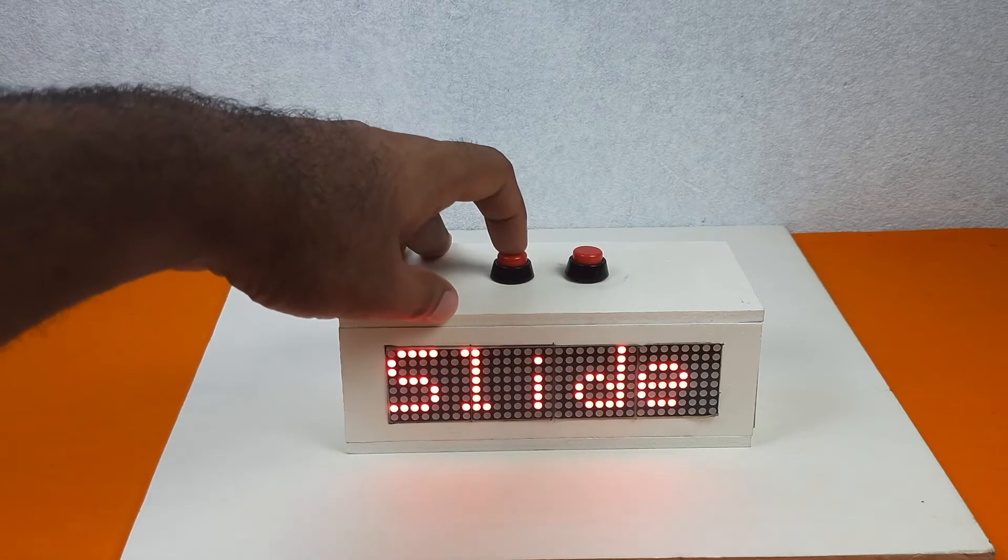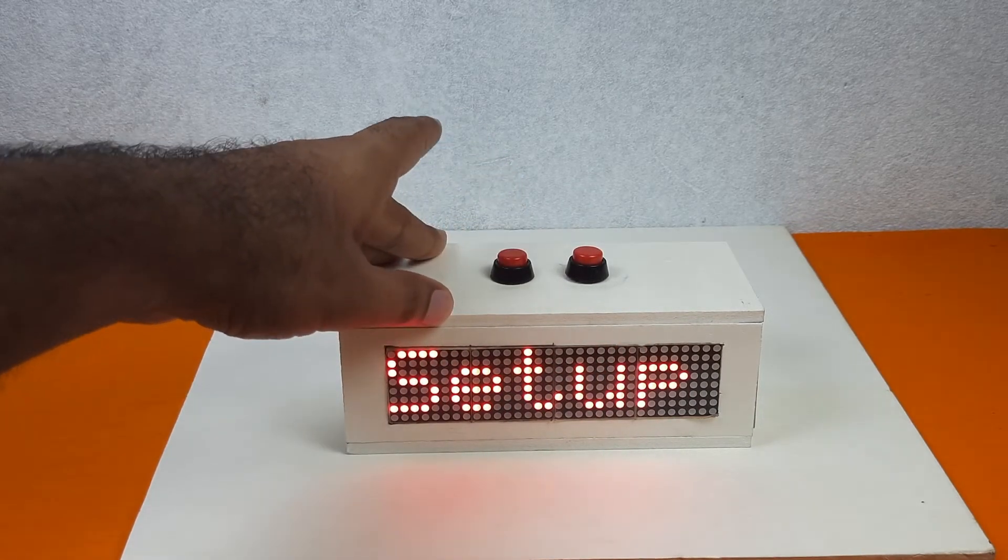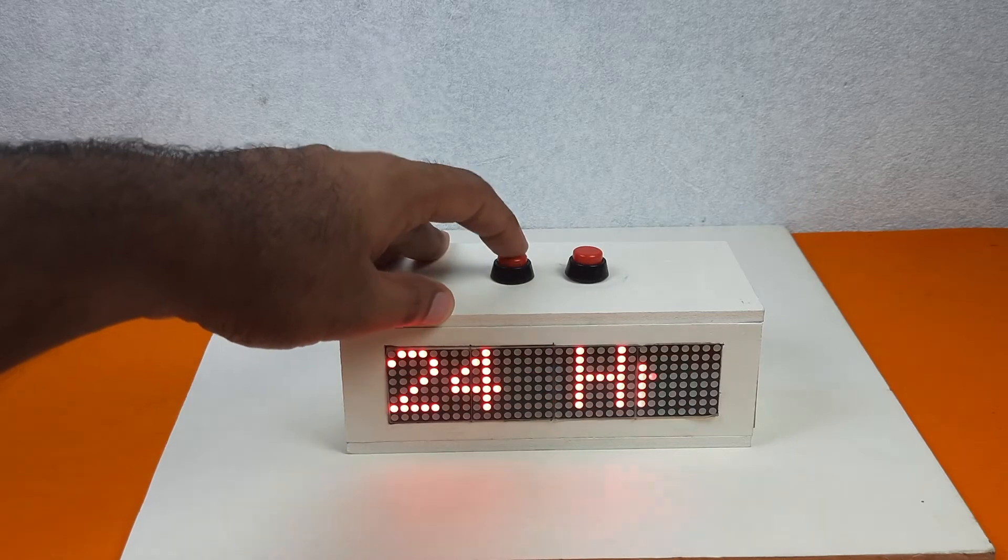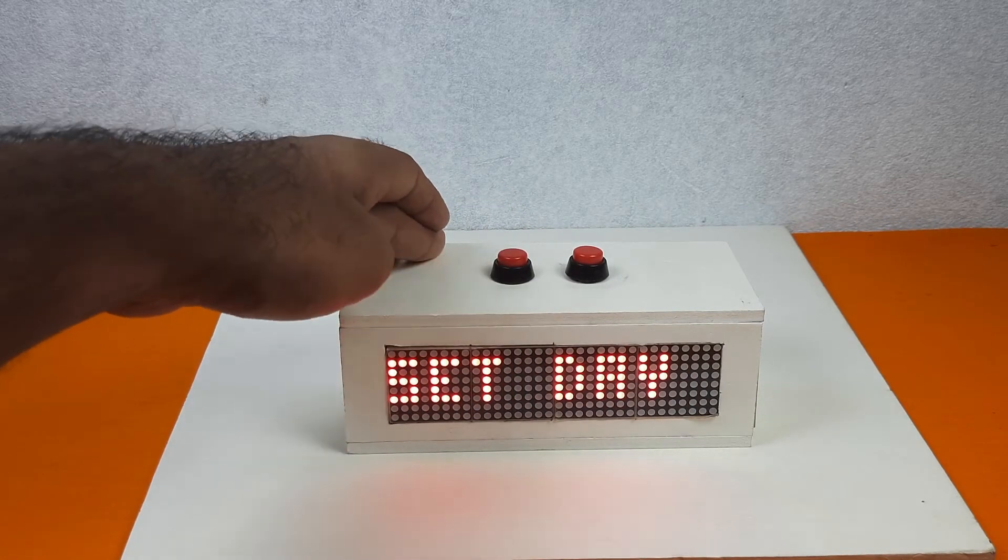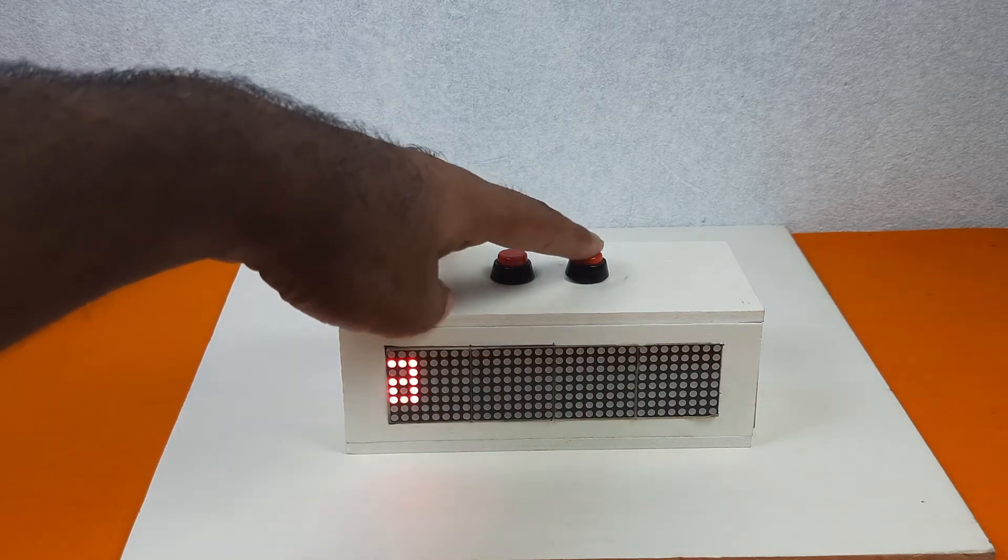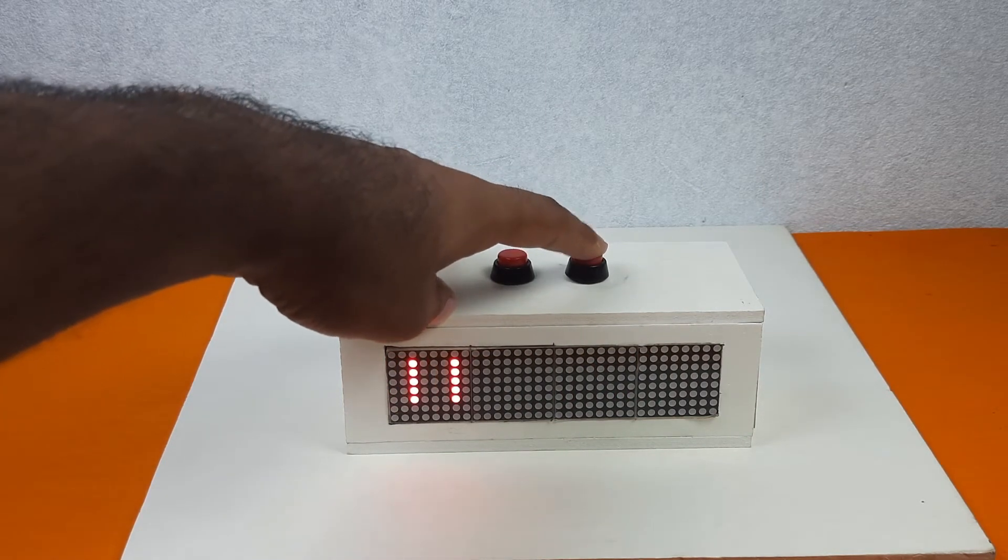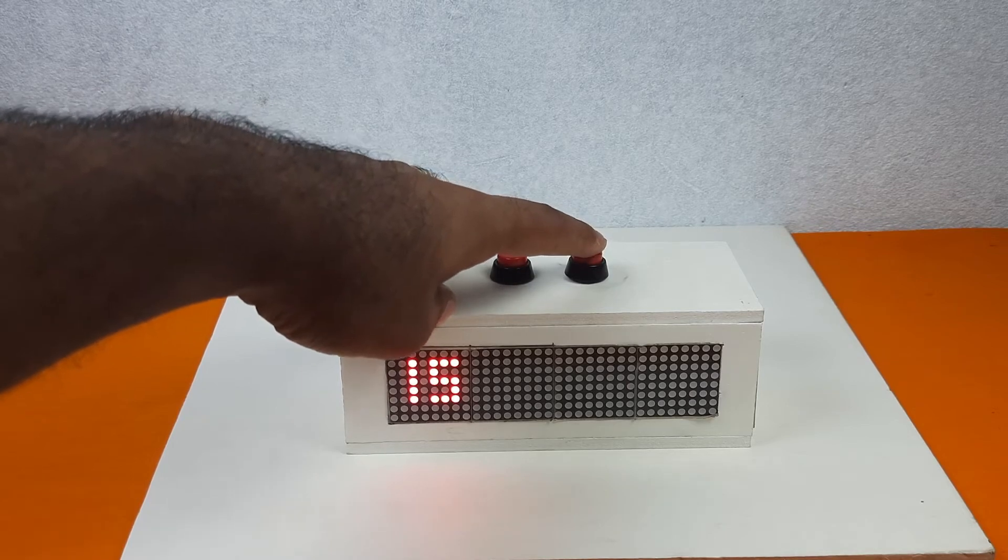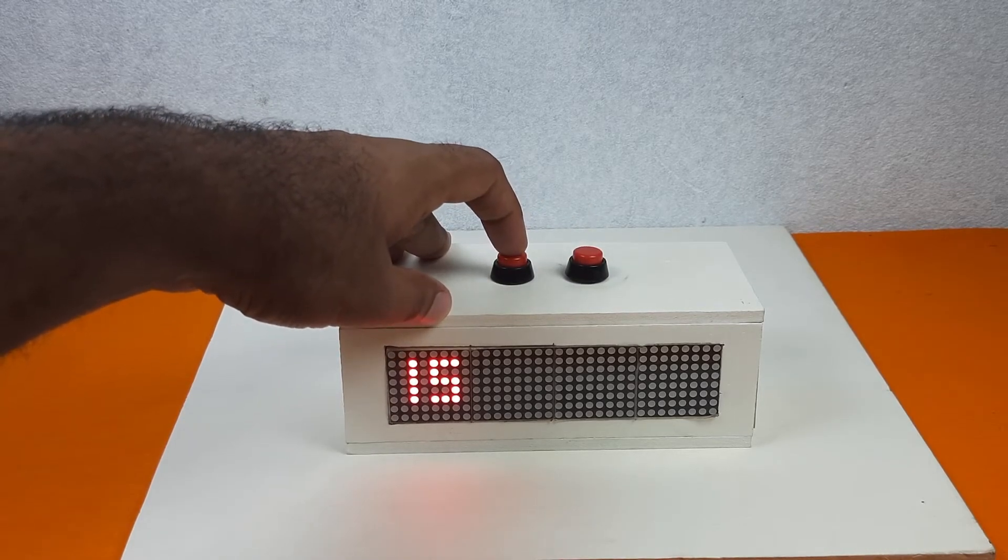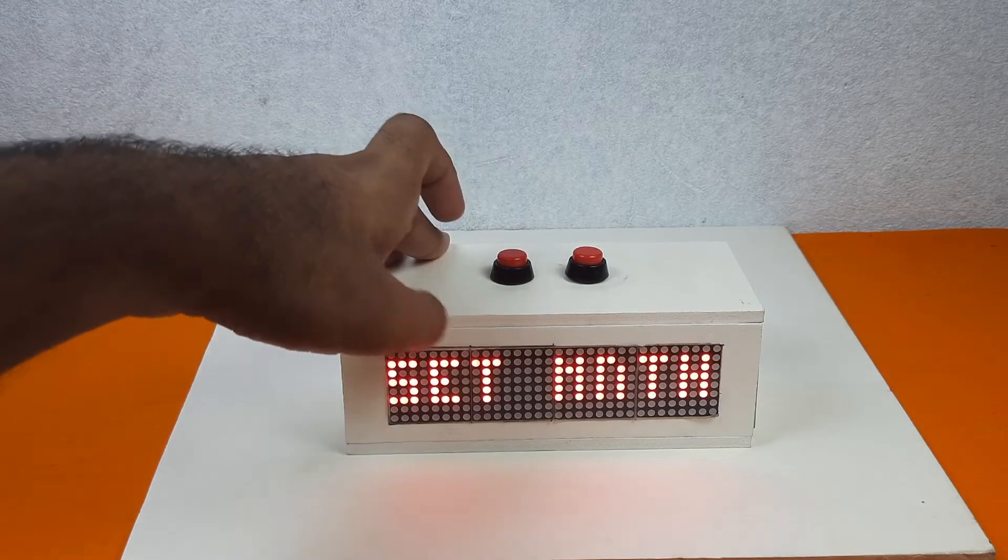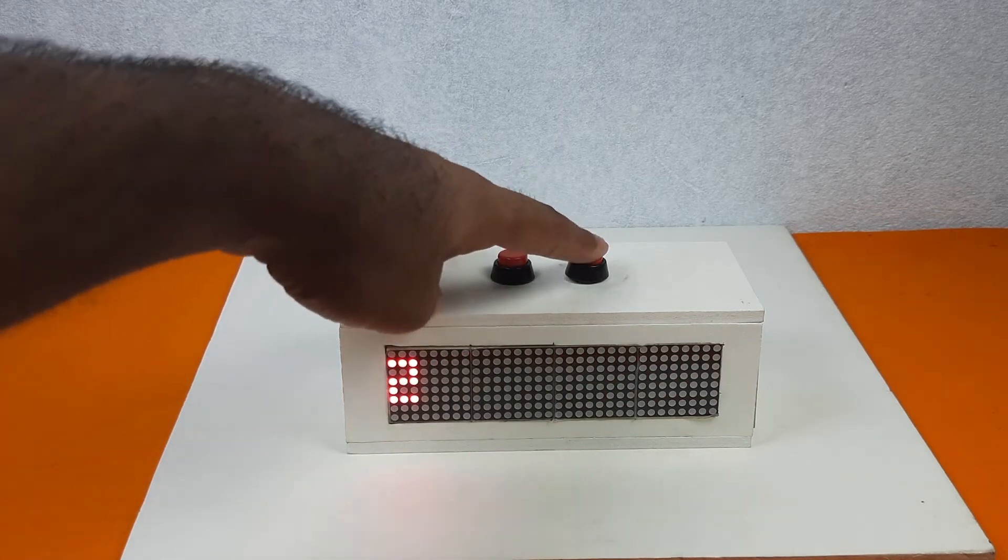Press again and go to the set option. Now it's showing me that set the day. Now I will set the day as 15 because today is 15 July. Now click on the left button again and now we need to set the month. I will set the month as 7 because this is July.